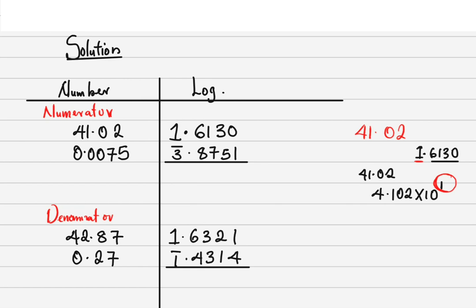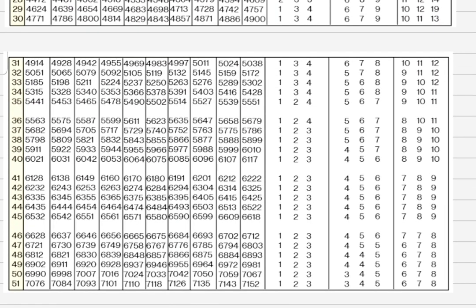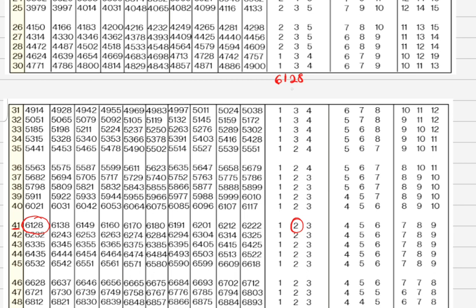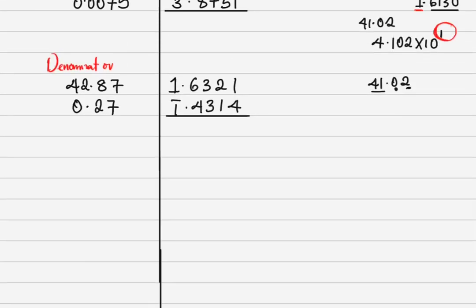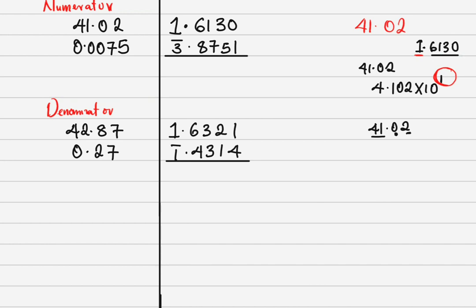The mantissa is gotten strictly from the log table. In the log table, I check 41 under 0, difference of 2. Look at 41 — under 0 we have 6128, and the difference of 2 is 2. Adding them: 6128 plus 2 gives us 6130. Hence the mantissa is 6130.